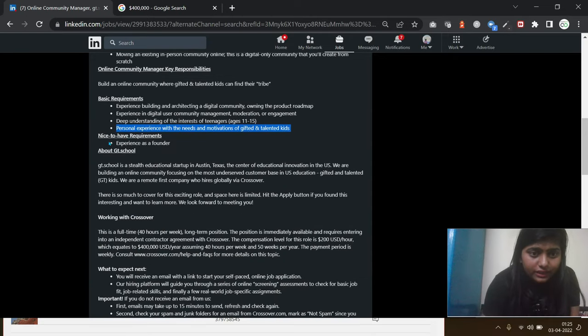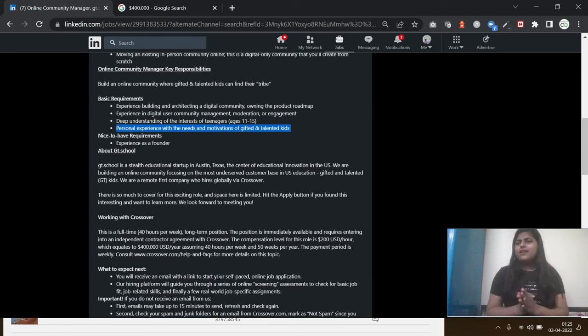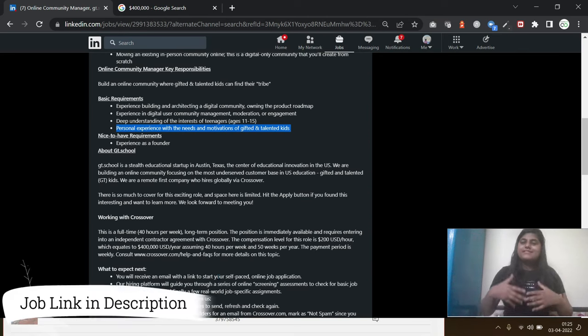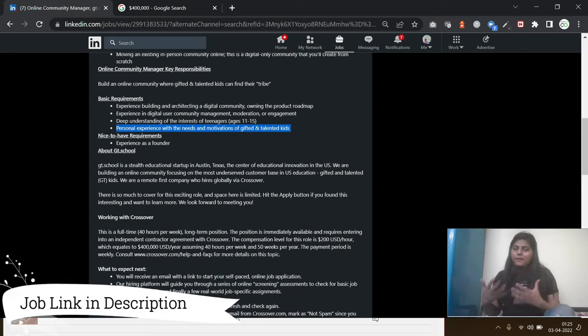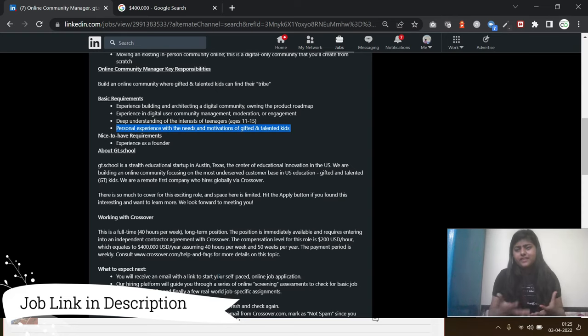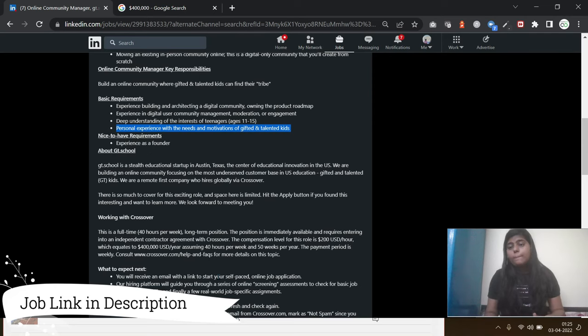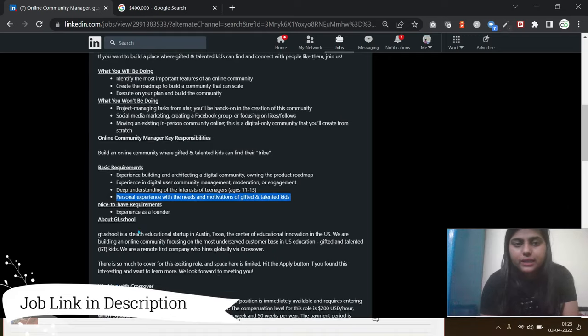So nice to have requirement, as I mentioned earlier, it's a plus point if you have experience in founding a company. It will definitely help you to get the job in a quick manner.